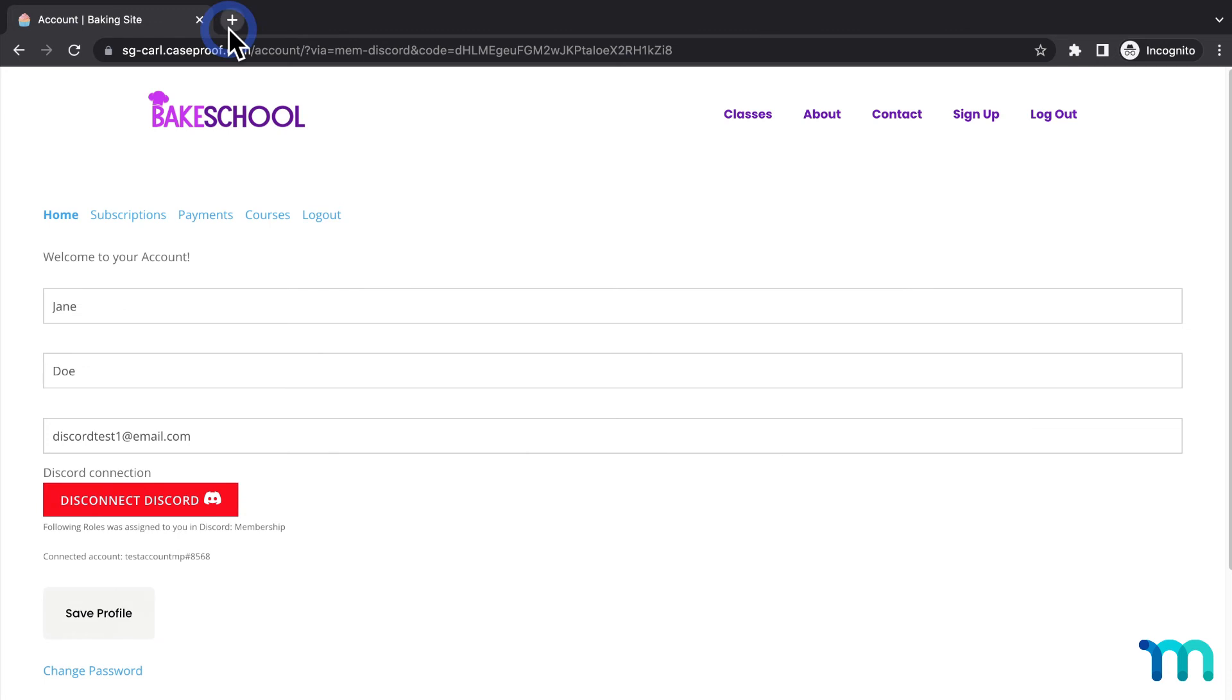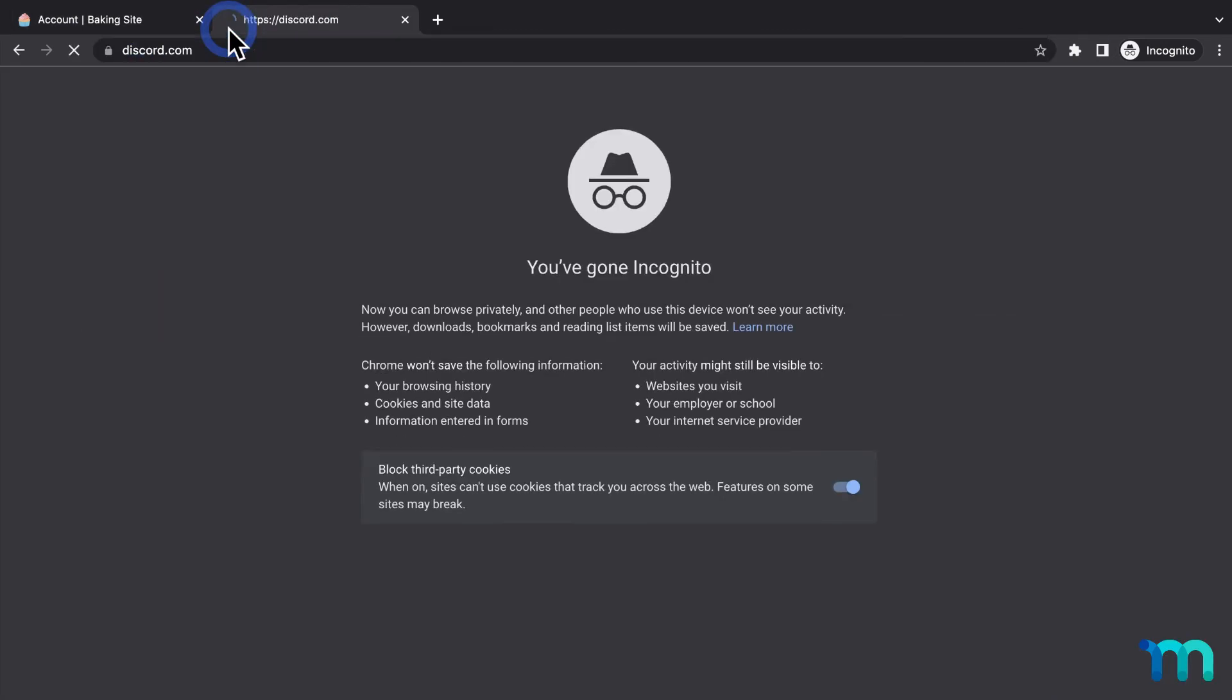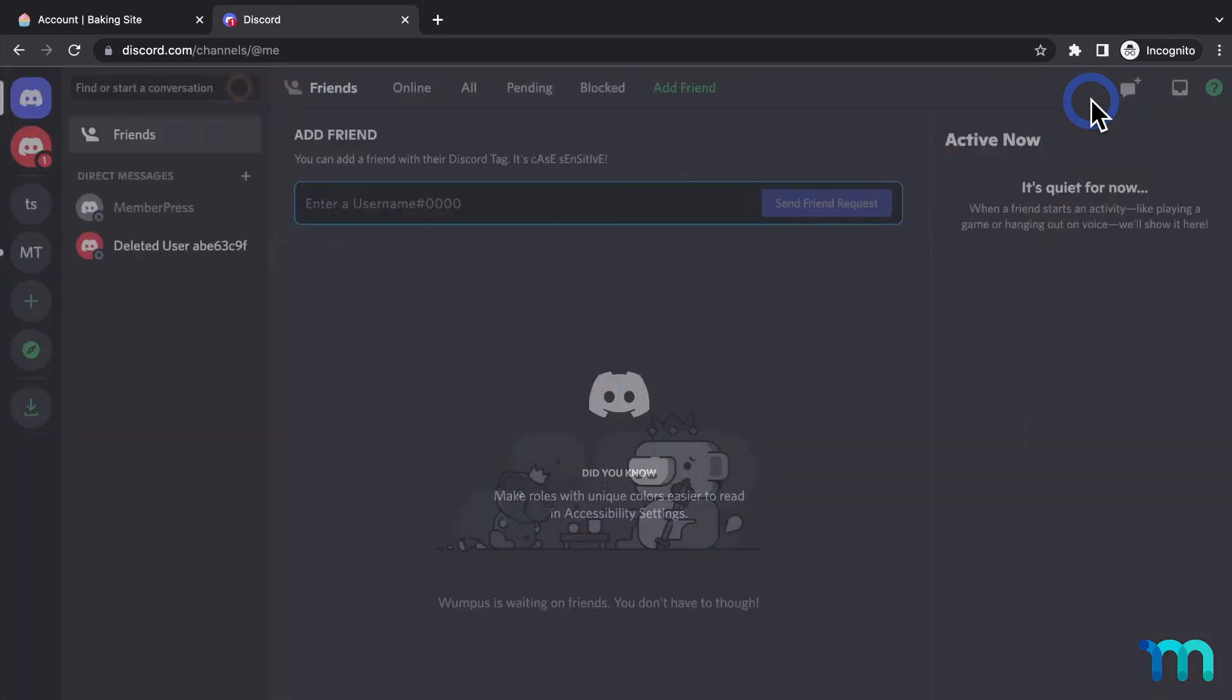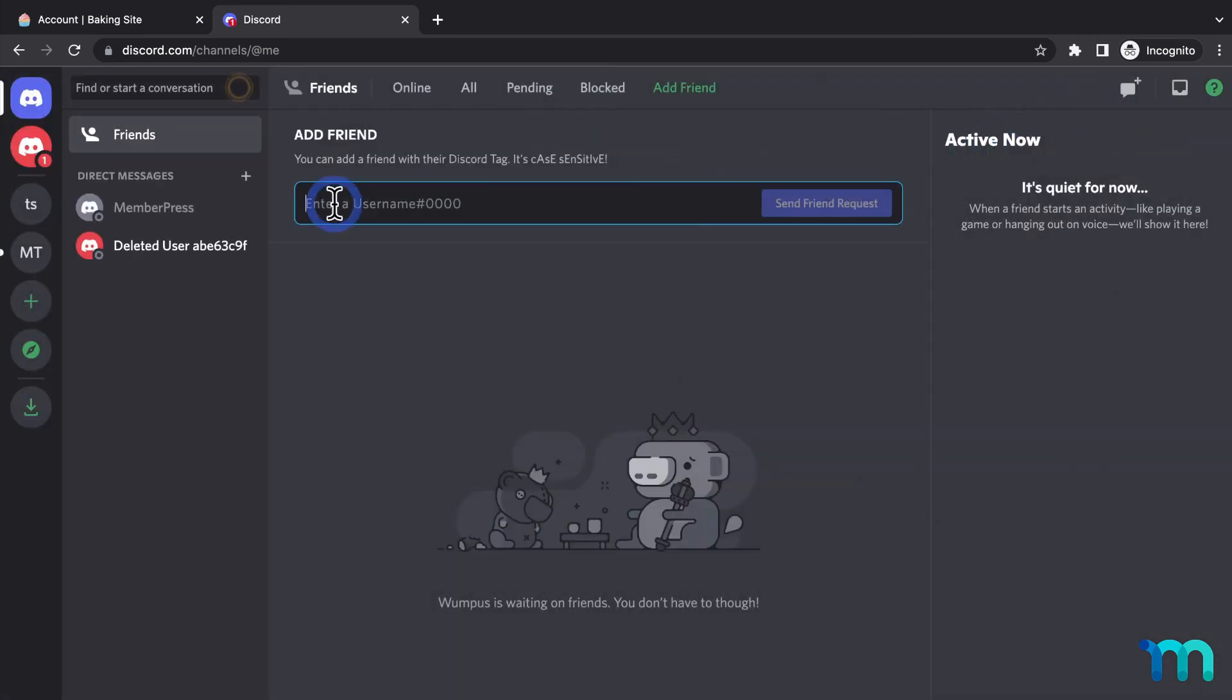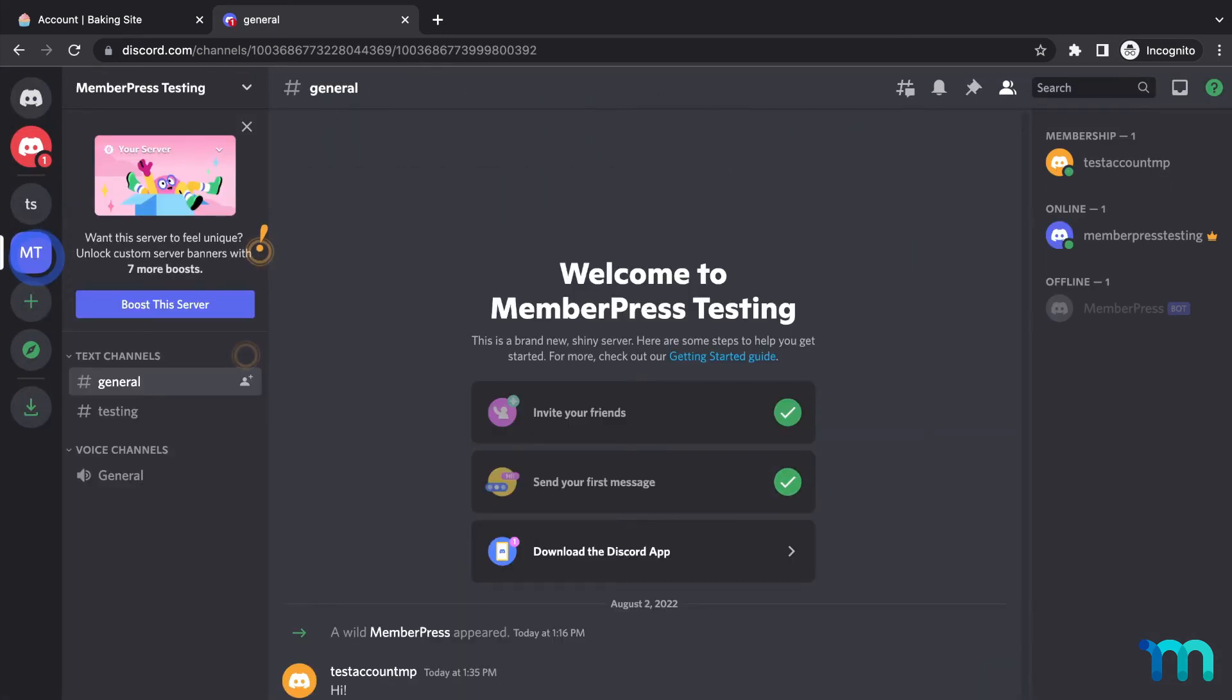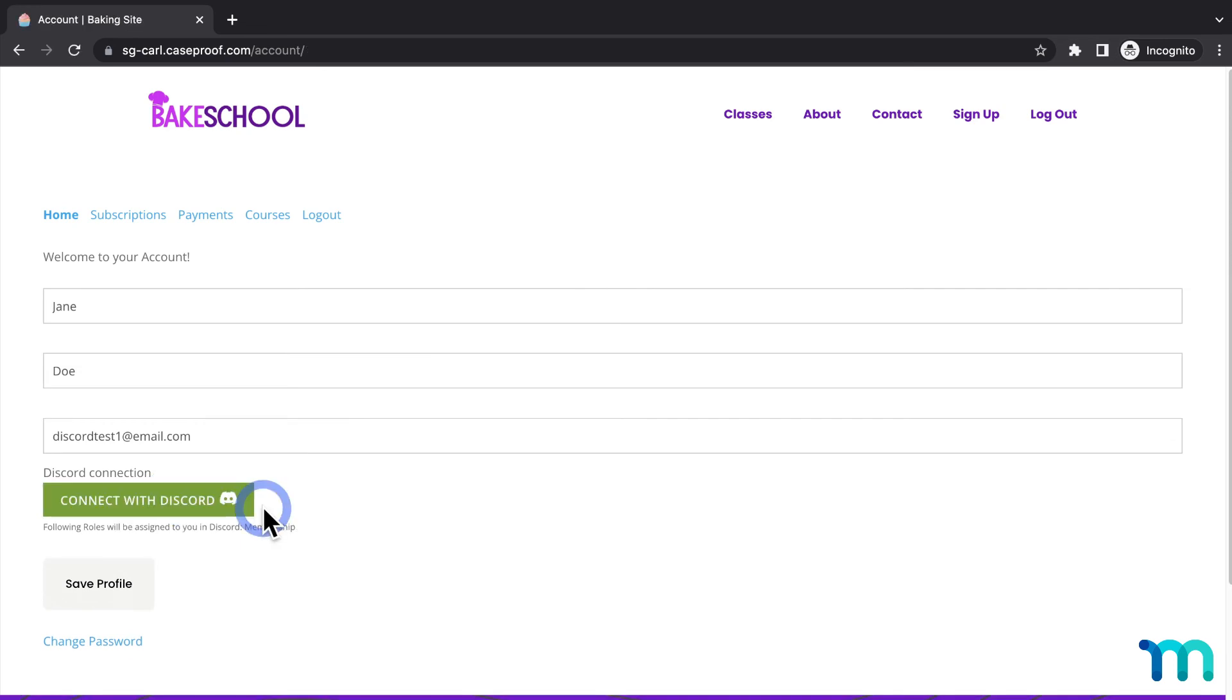Now if I go to Discord as the test user, you can see that I'm in my server. Now I'll go back to this test user's MemberPress account page. And I'll click disconnect. And their account's disconnected from my Discord server.